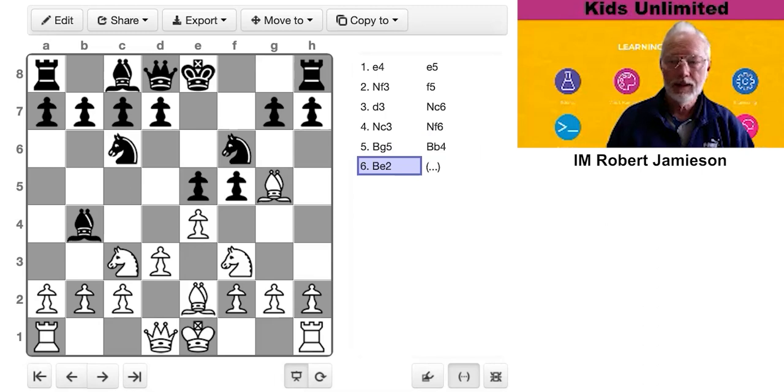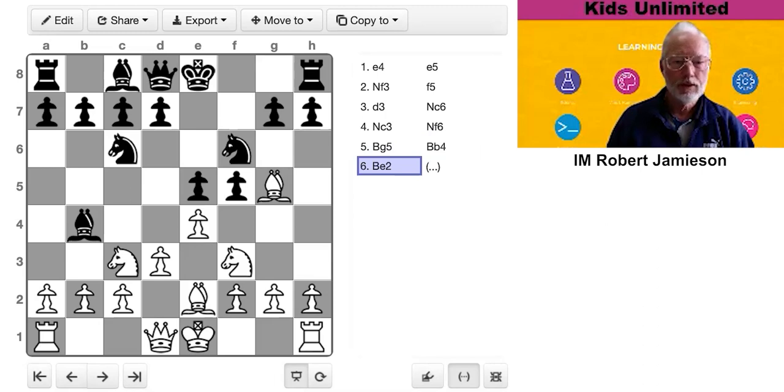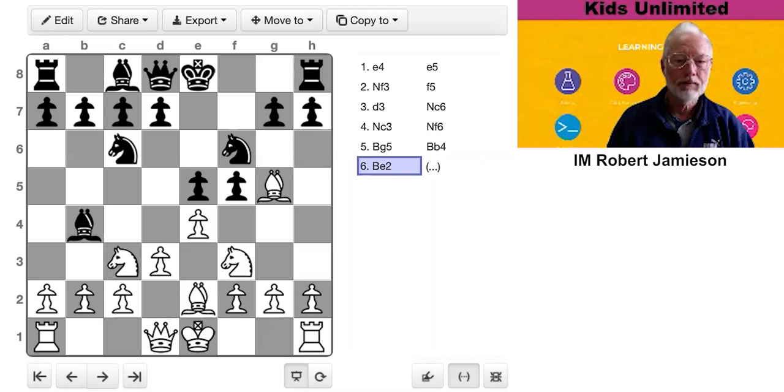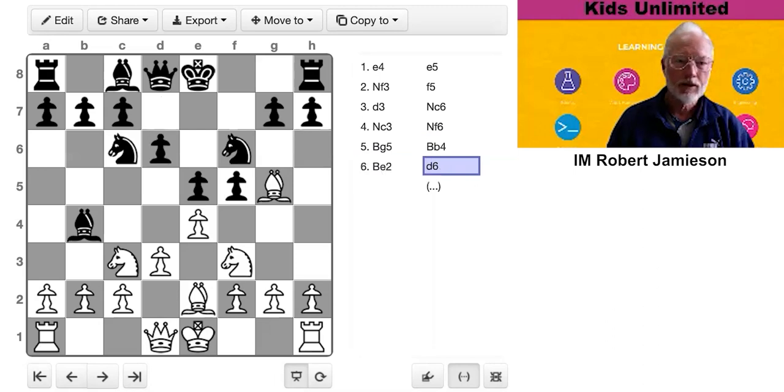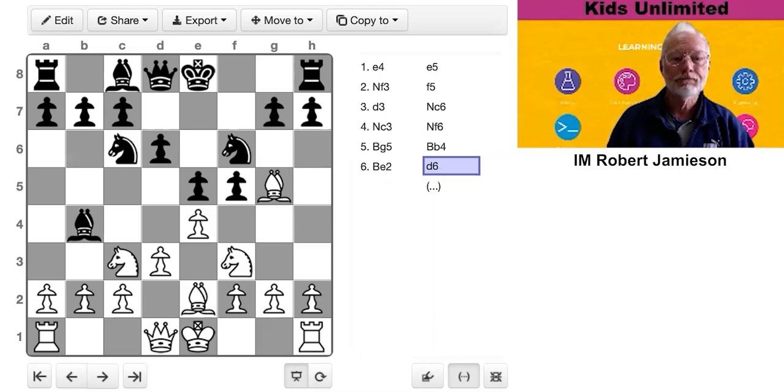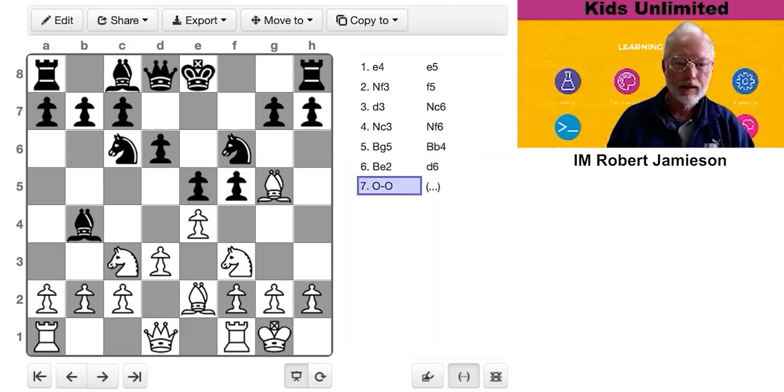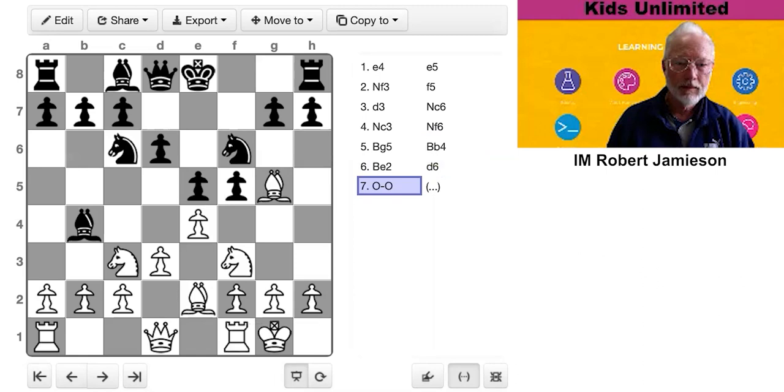He replies with bishop e2. Black to play. Again, there are a few reasonable moves. You could consider h6 or castles perhaps. He might be threatening to take your f-pawn. So I chose d6. So supporting my f-pawn. If he takes it, I can just recapture with the bishop.